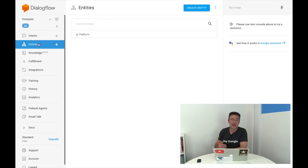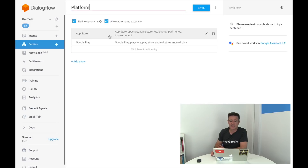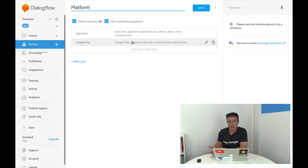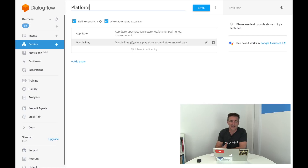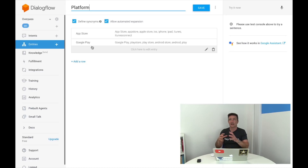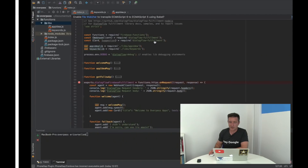The other thing we have is entities. When the app asks what platform you want to use, the user might say 'App Store,' 'iOS,' 'iPhone,' 'iTunes,' or 'iTunes Connect' — entities let you predict all the ways someone might respond to a question, since we don't have dropdowns or radio buttons. With intents and entities together, you can pretty much do anything, and once you have all that data it sends it off to your Node.js service.